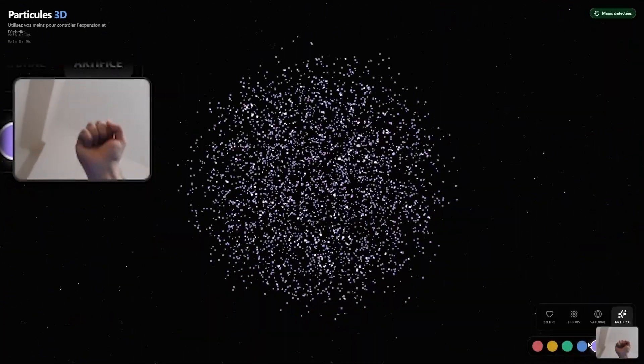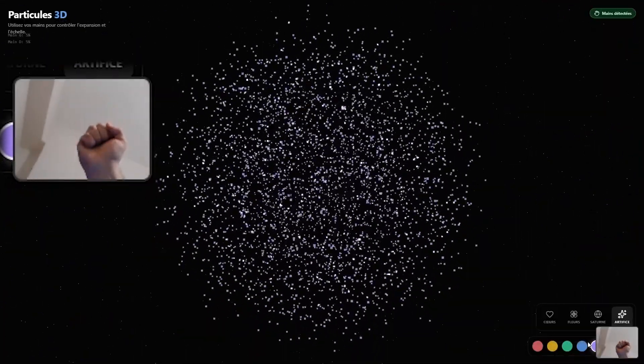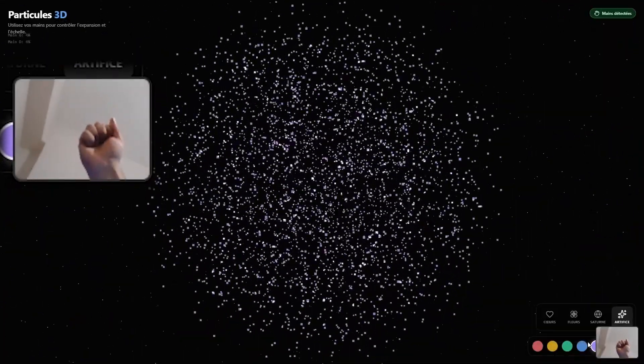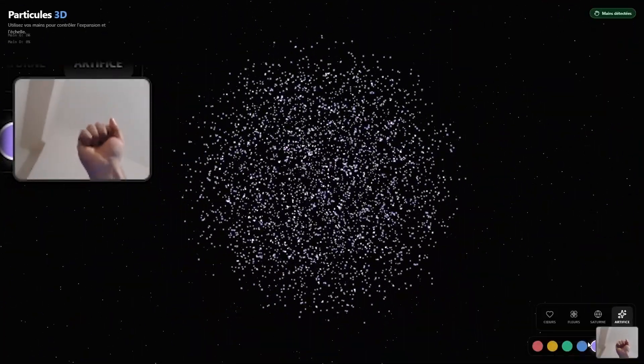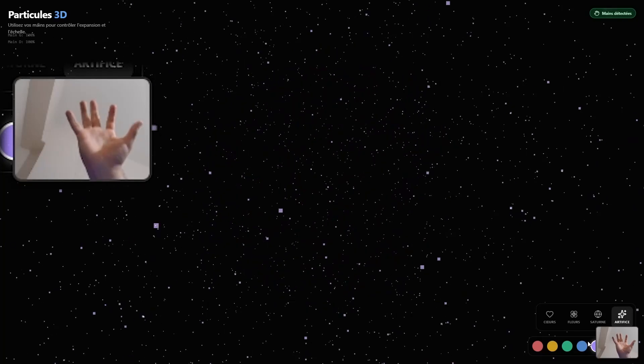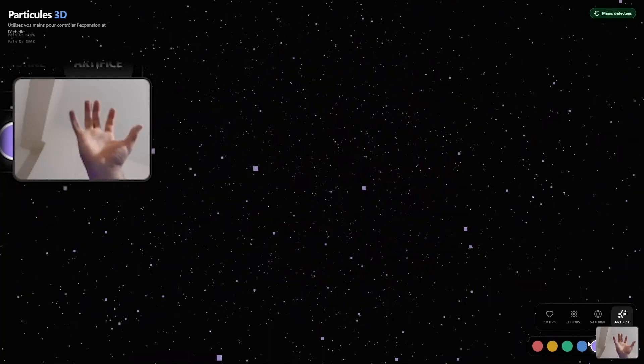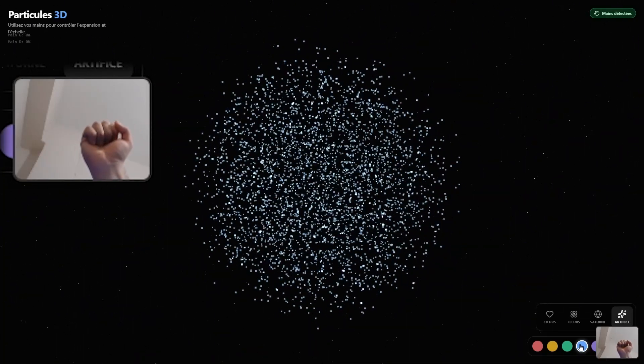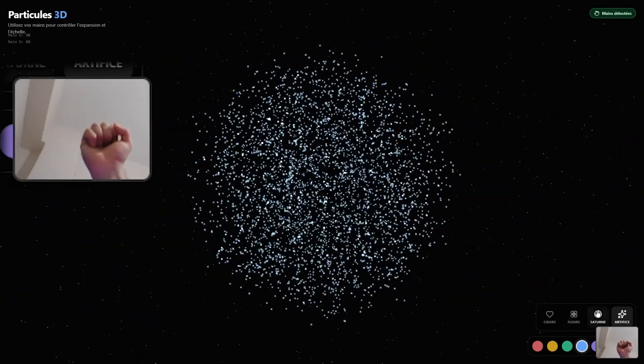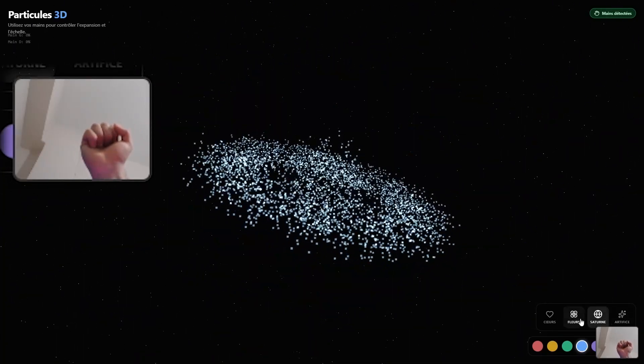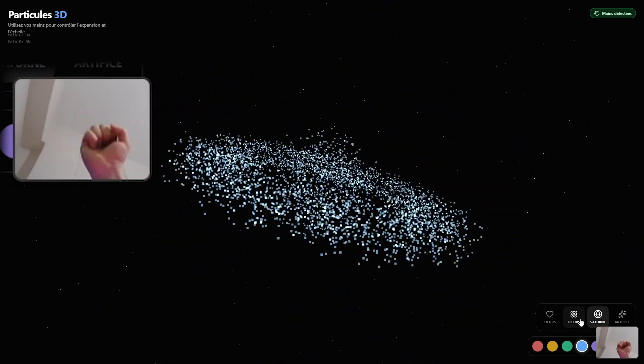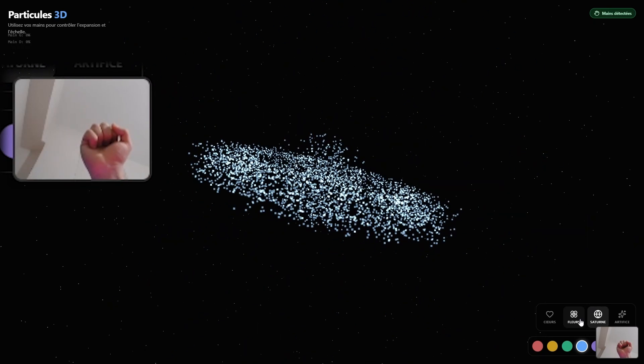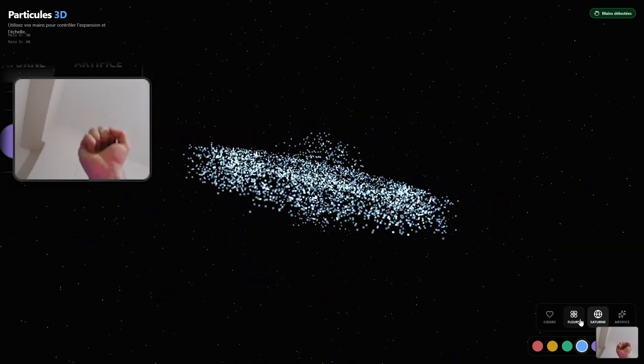Here's the fun part. Open hand, the particles expand instantly and spread out. Now close your fist, and the particles collapse smoothly into a sphere. Every part of that behavior was generated by Dualite based solely on my description.